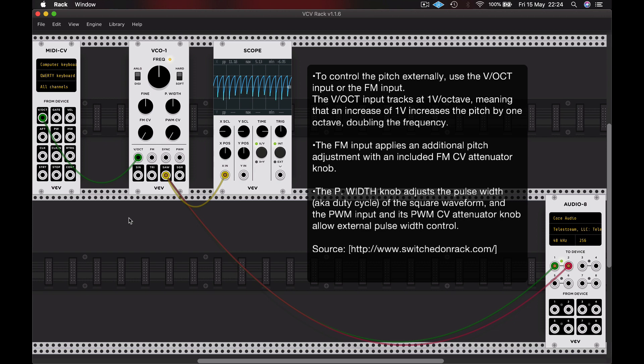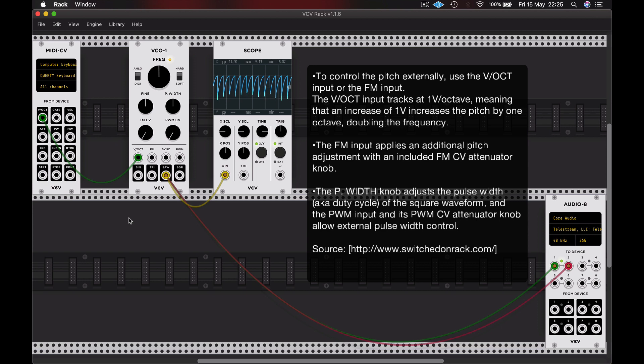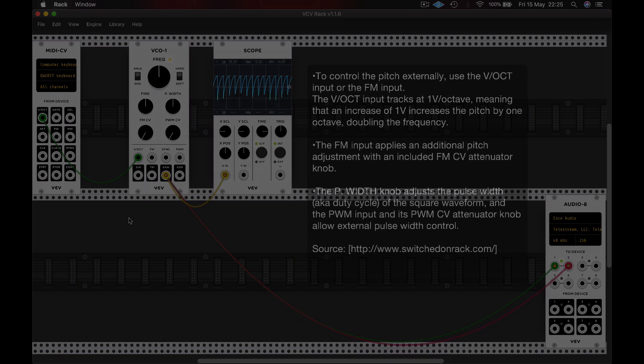So why don't you take a moment to build that patch or load the example patch. Play around with patching in the various waveforms, take a look at them on the scope, move the frequency around, perhaps adjust the square wave with its pulse width, and get a feel for the different types of tone that you can get from each of those four waveforms. And I'll see you in the next part when we introduce a filter.